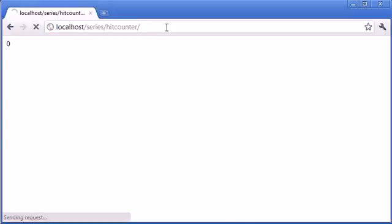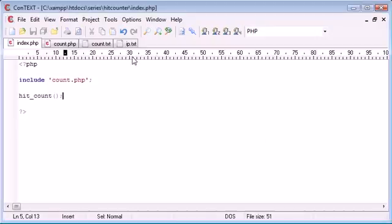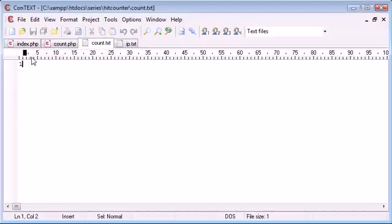So at the moment it's 0. I'm going to refresh the page and hopefully, well we've got a message here saying the file count.txt has been changed. Reload. We click yes and that's been updated to 1. So let's just close that for now.